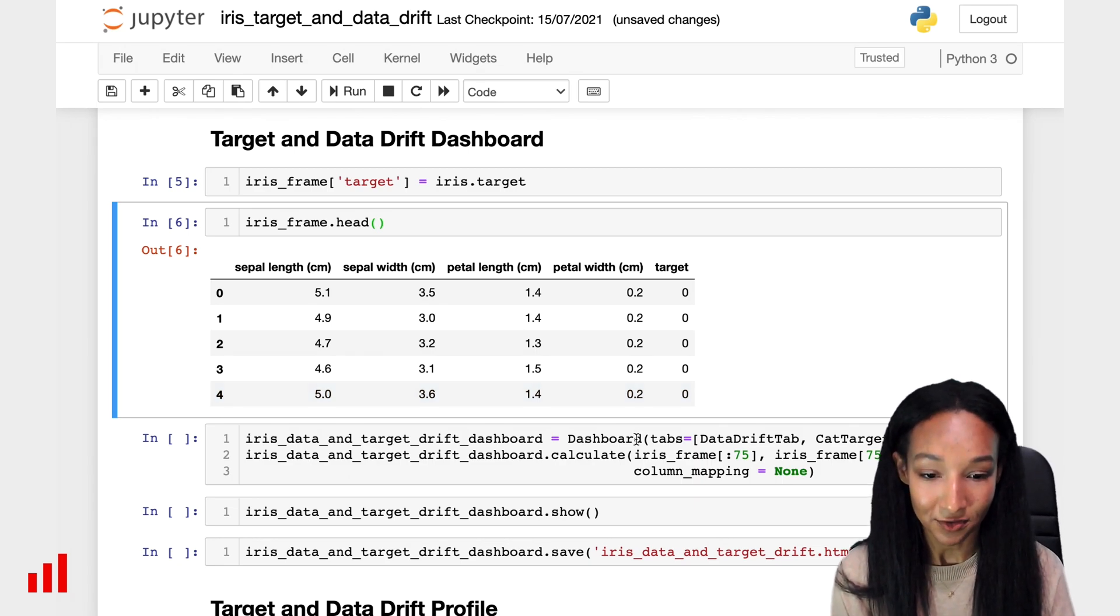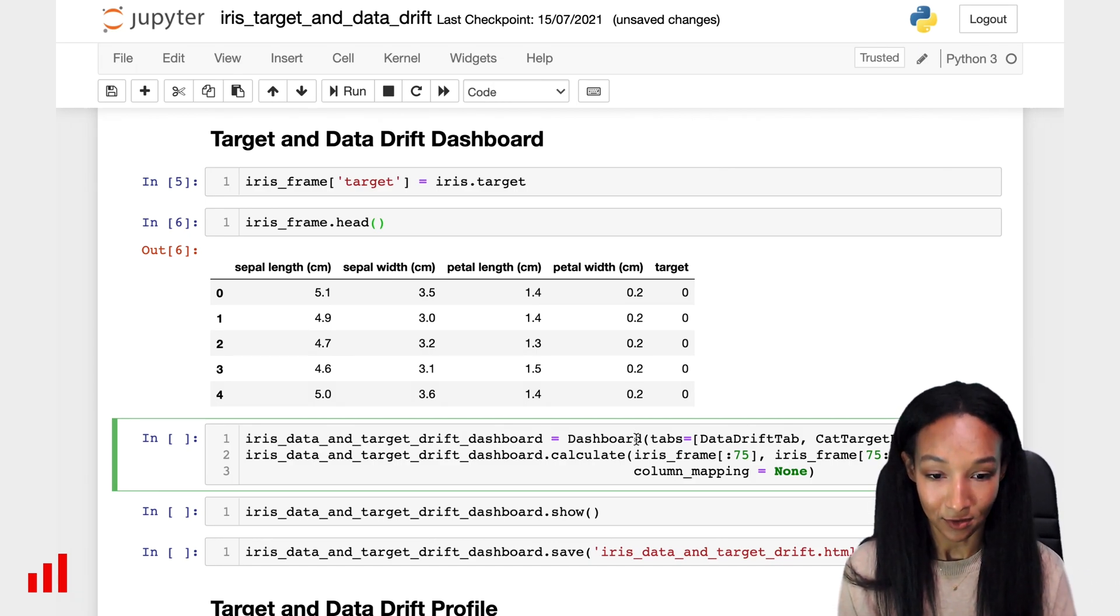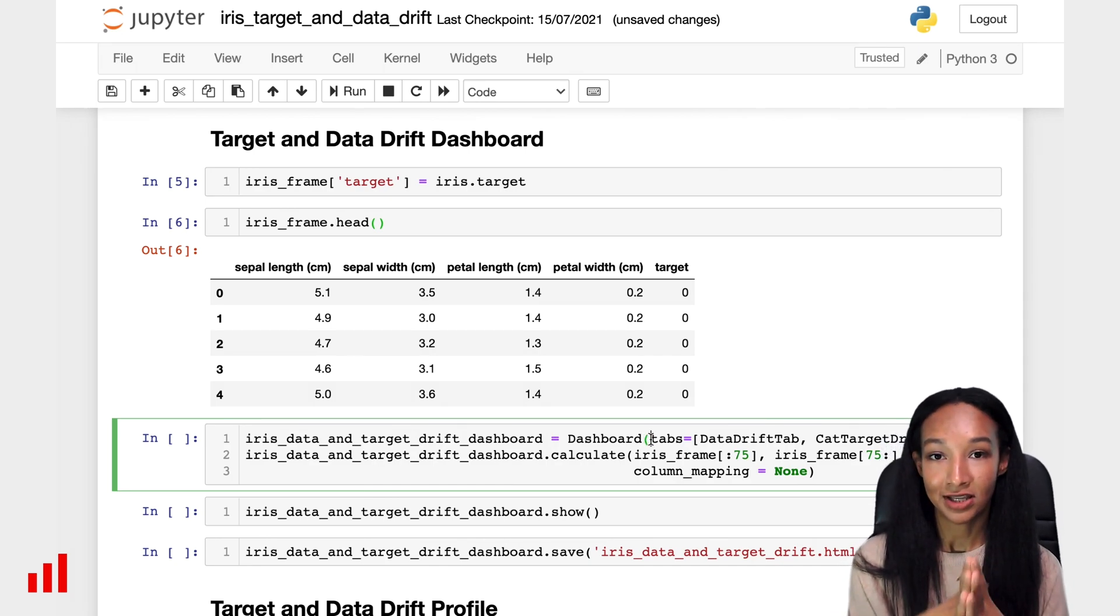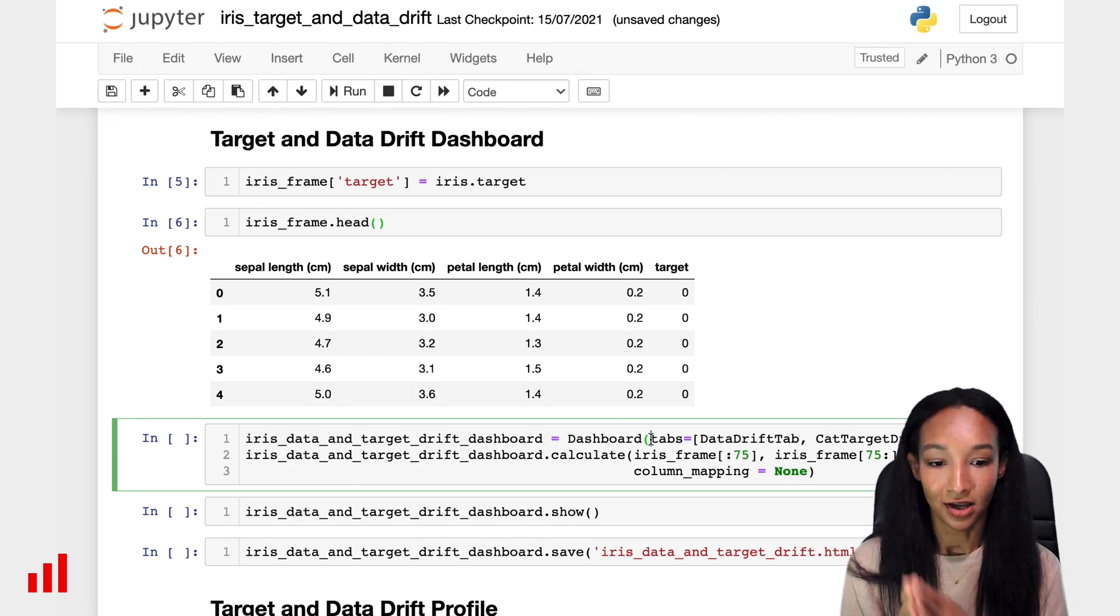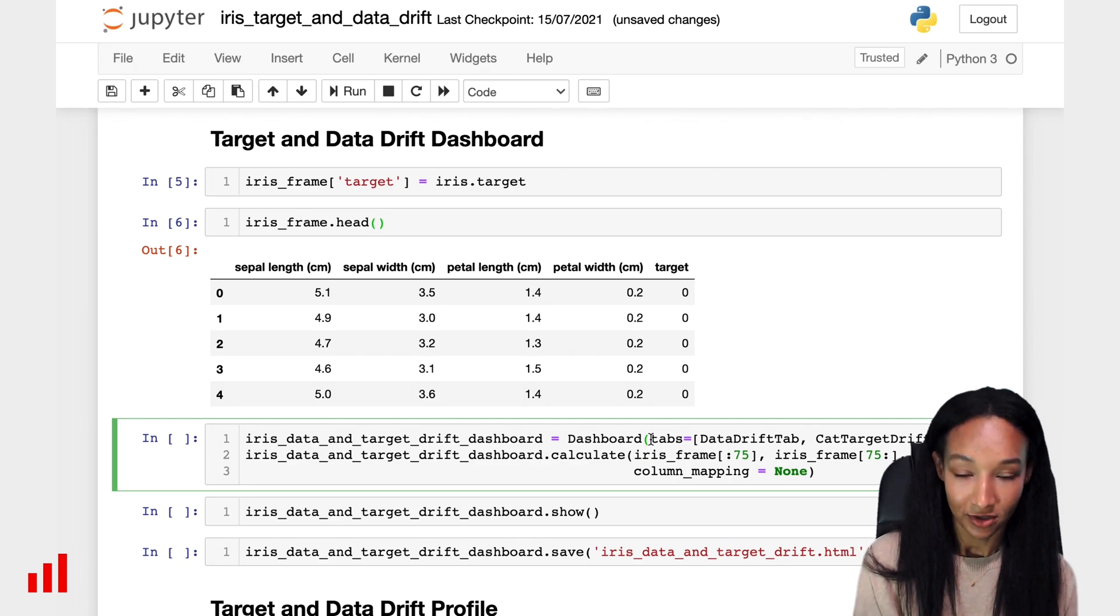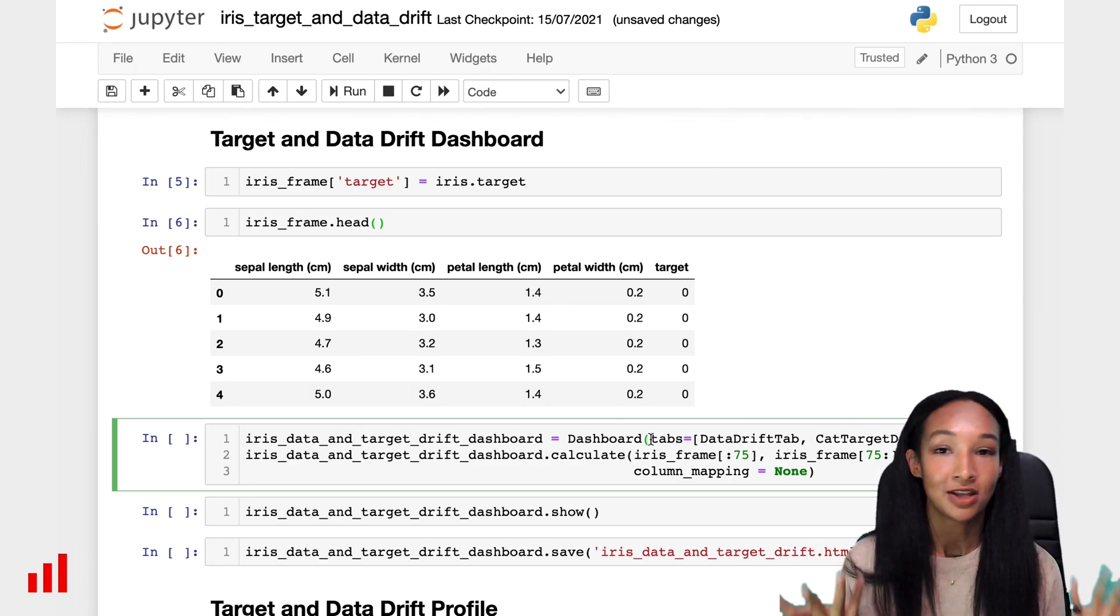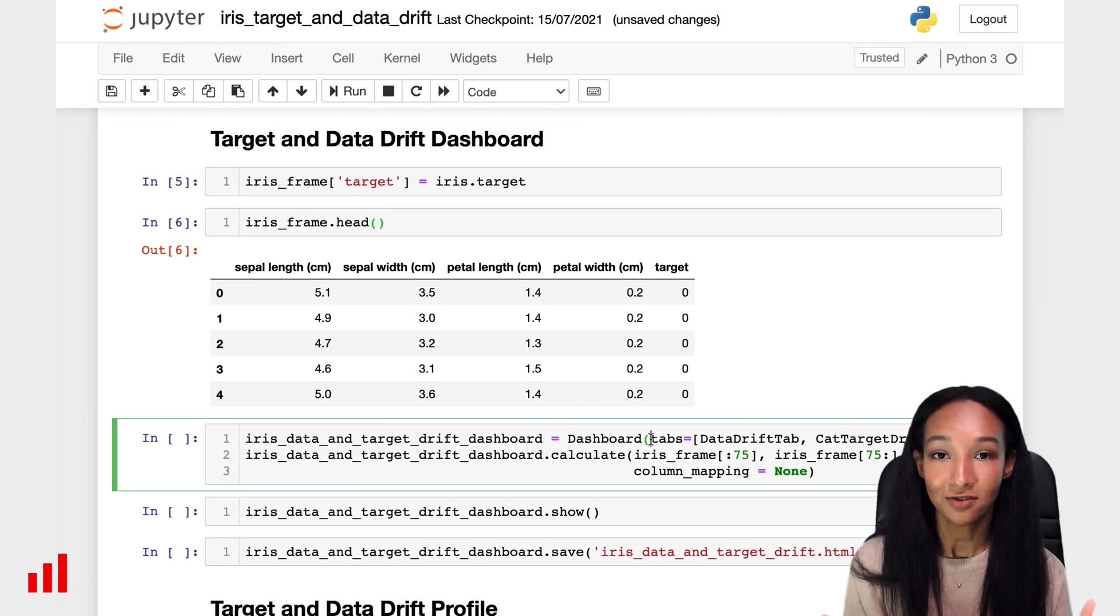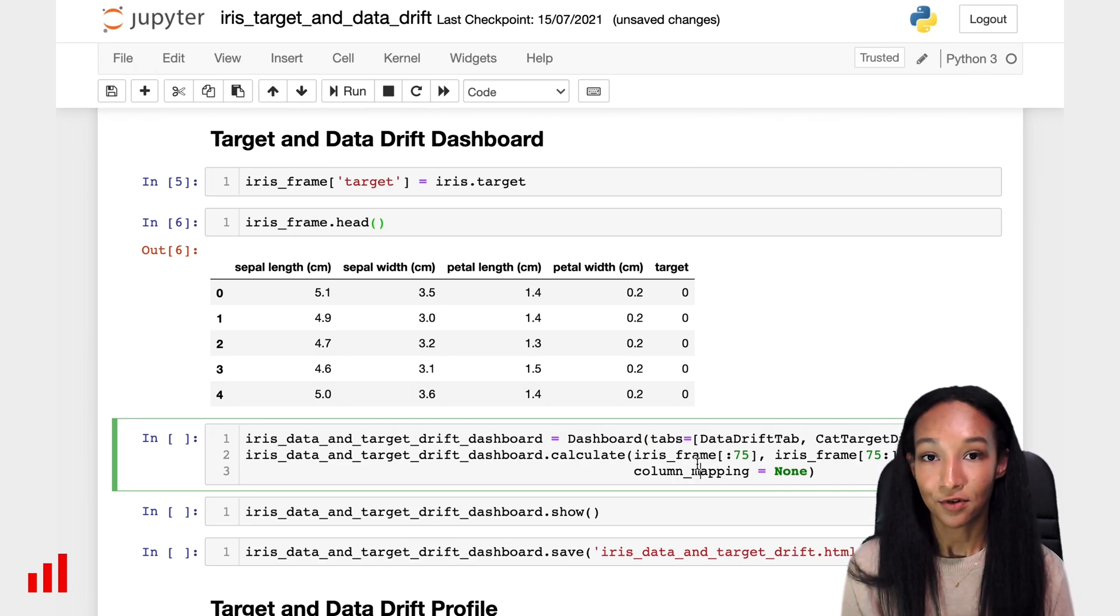For doing this, let's create an object called dashboard. We already imported it from Evidently. And let's create the structure of our dashboard. You have a tabs option there, which is the list of tabs which we're going to include in our dashboard. You can use a single tab, you can use a couple of tabs. I want to use the two tabs, data drift and categorical target drift. So I put it there as a list.